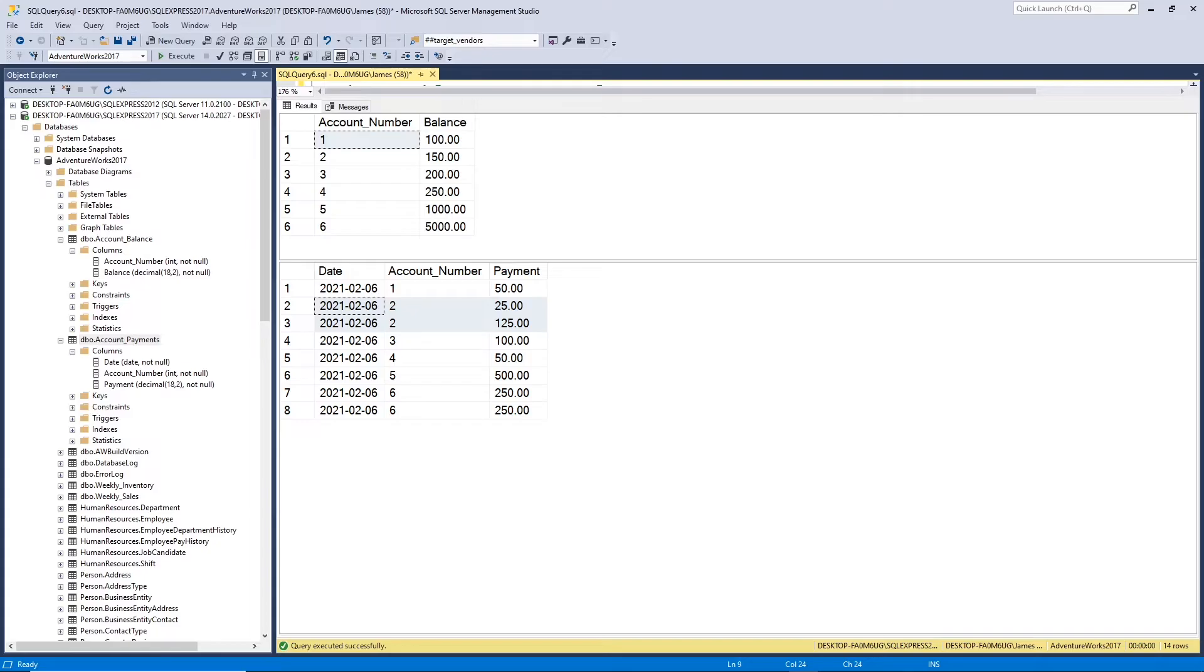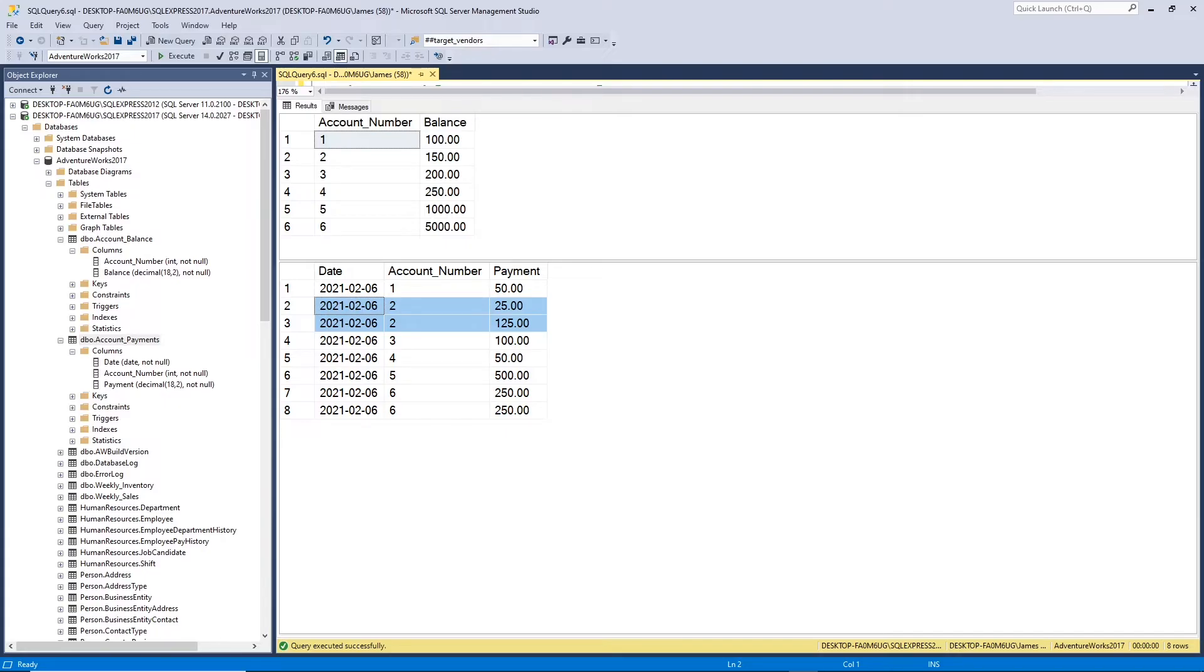Now the table on the bottom, let's focus on this here for a second. Let's suppose this is just like a transaction file we get every day that contains how many payments customers made. It tells us what payments they made, and we apply them to the customer's account balance.